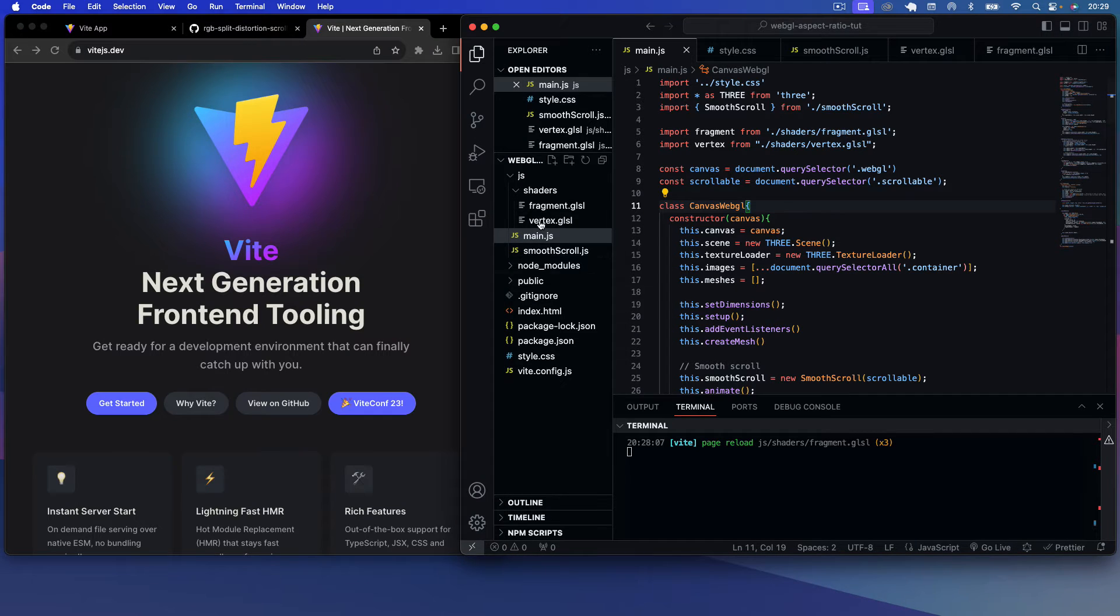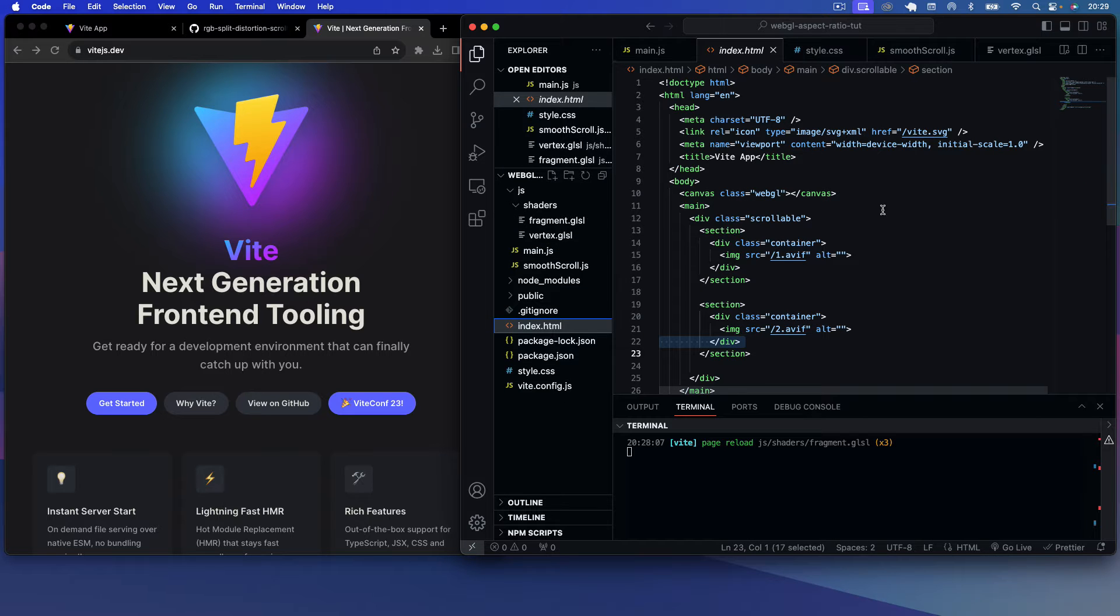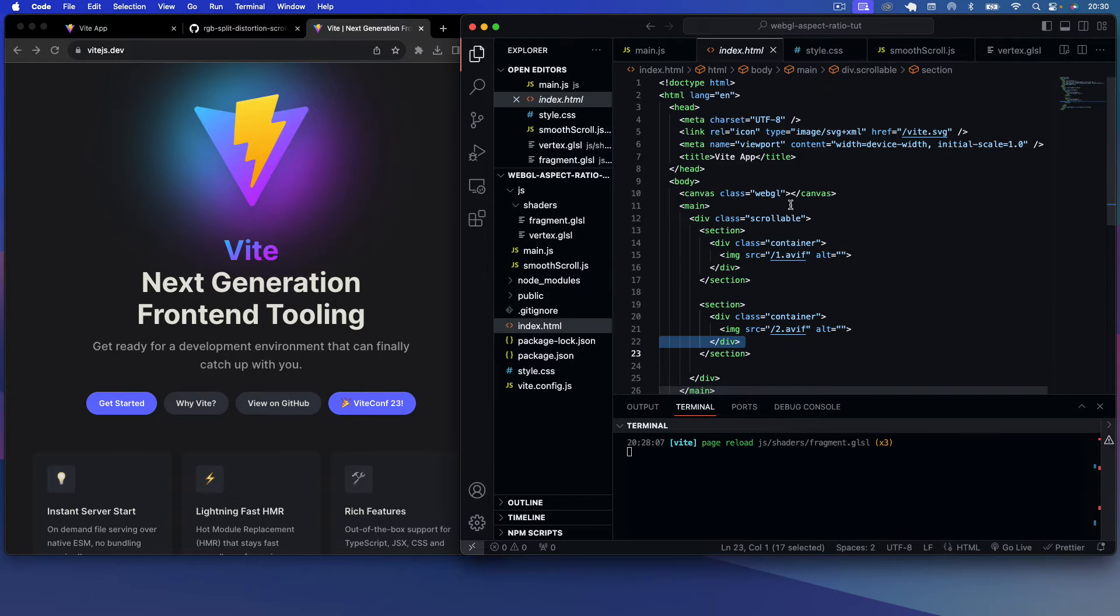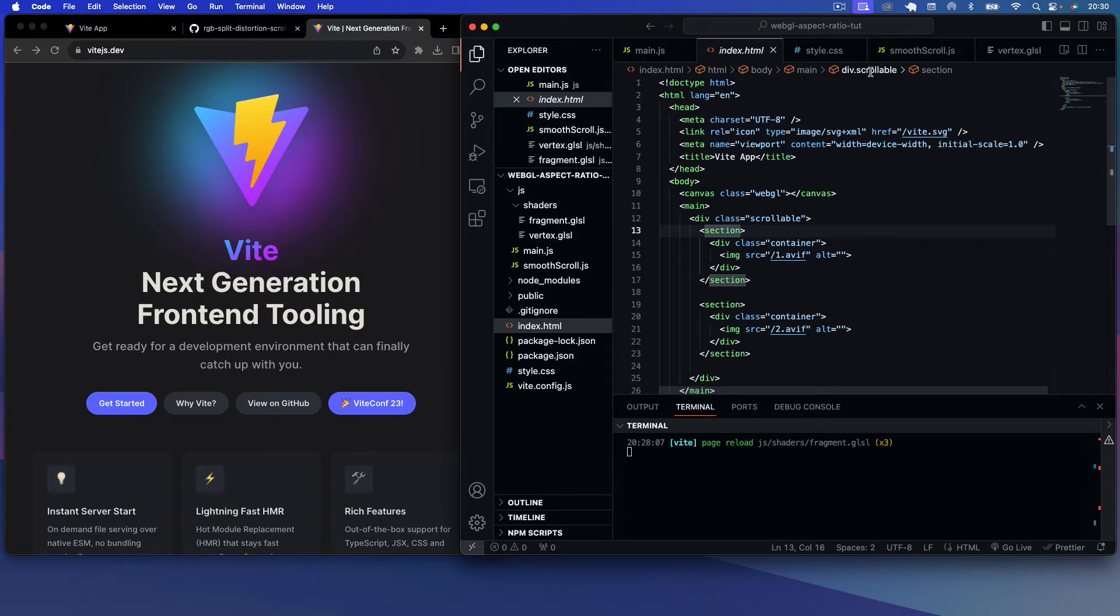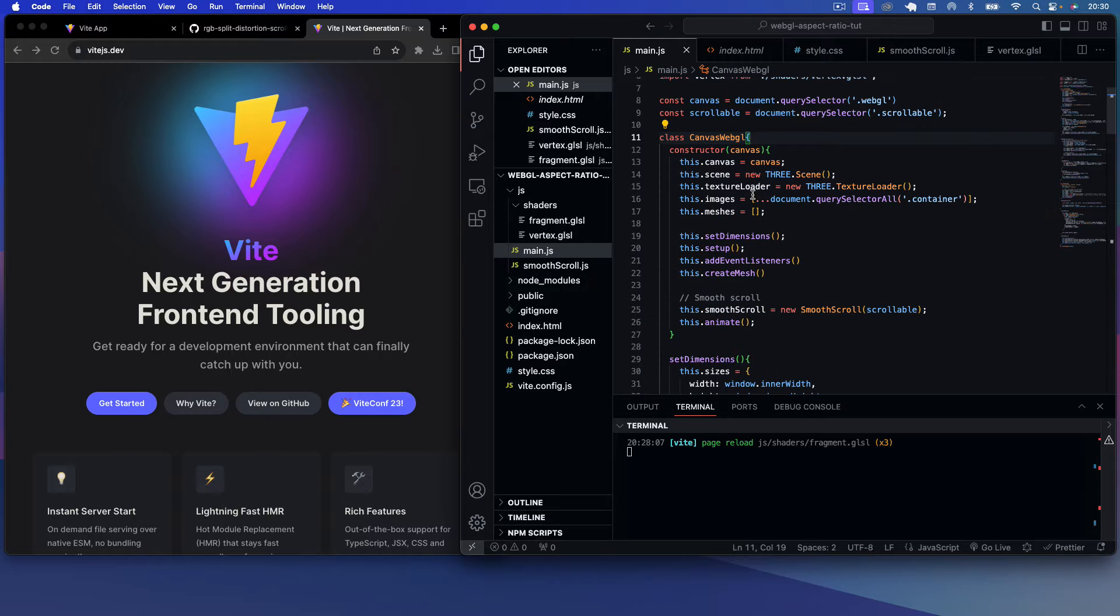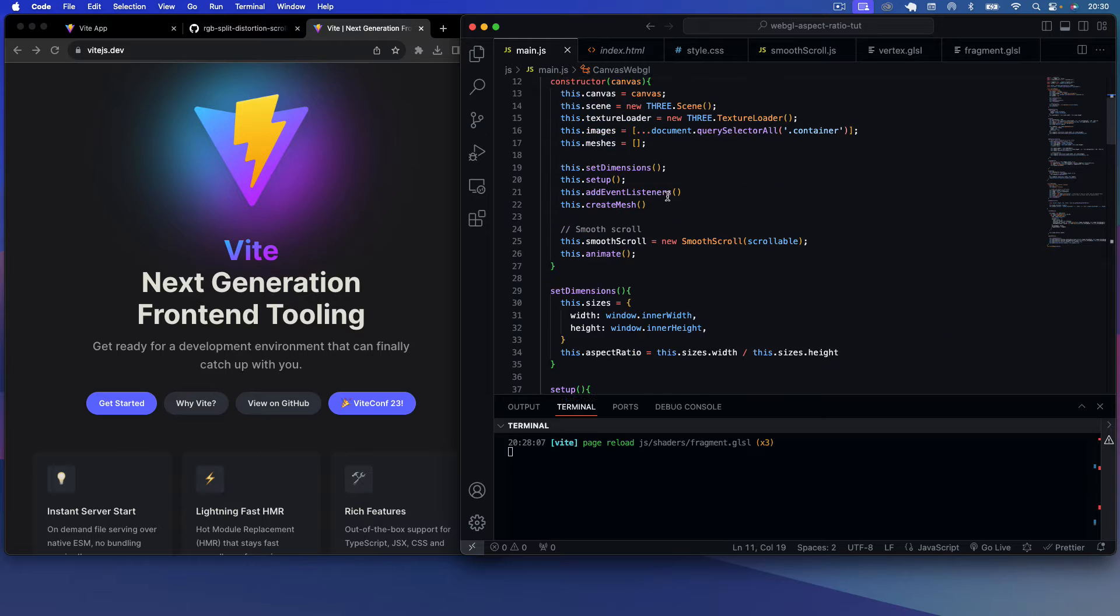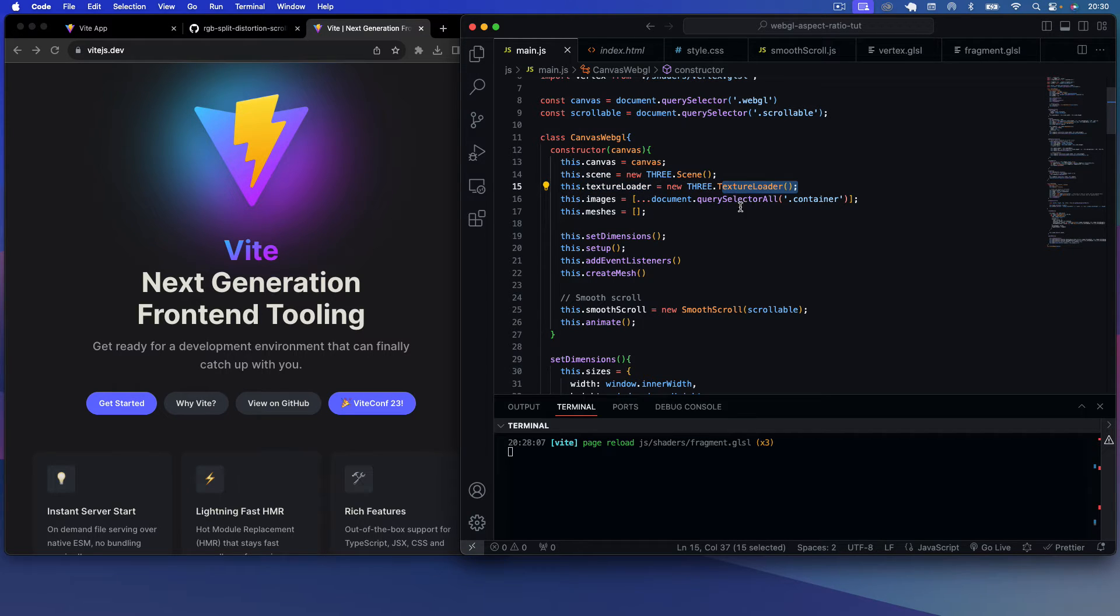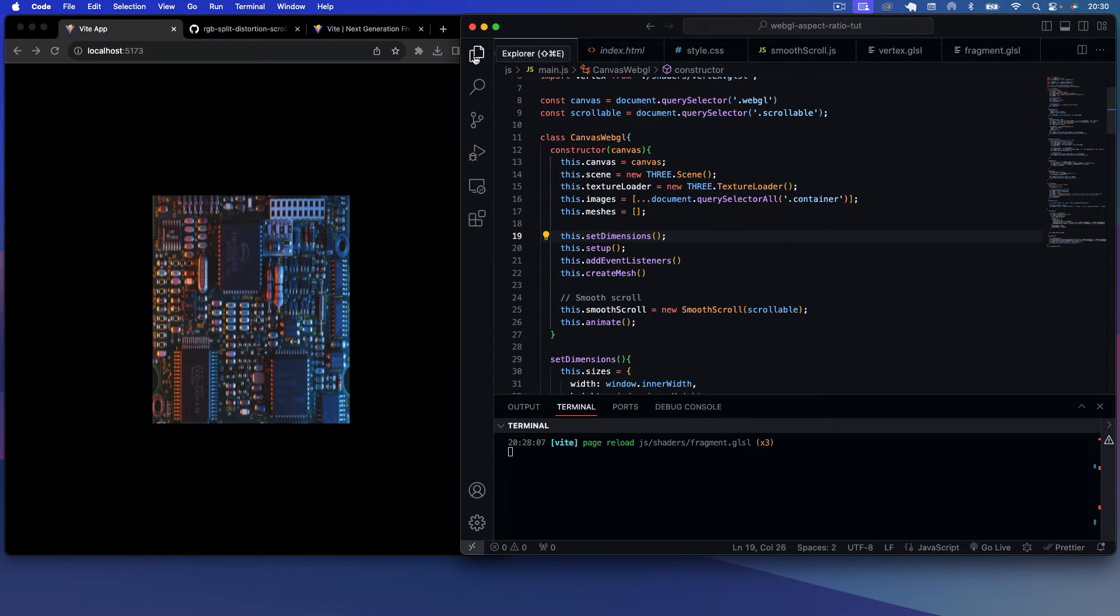In here we've got an index.html file and we're using our own custom smooth scrolling here. We've just got this, takes an element which in this case is our scrollable div, which you'll see here. And in this scrollable div we have two sections containing two images. Now just to go through the Three.js setup, you can see here we're using shaders, our own custom shaders to load these textures to images.